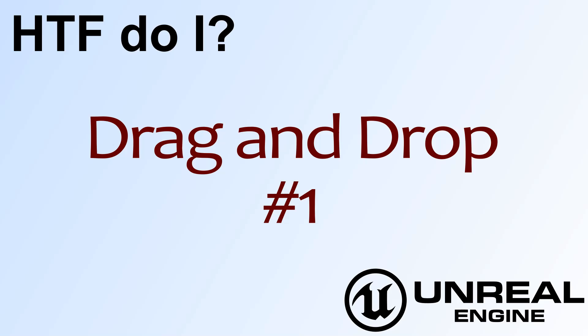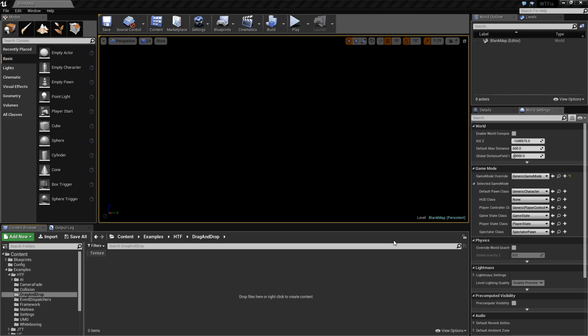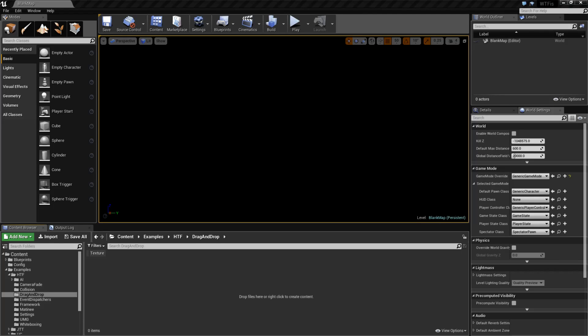Hello. Welcome to the video for How Do I, Drag and Drop Number One. This is going to be a simple, basic, introductory video to how the drag and drop operation works in Unreal Engine 4. There will be at least one other video containing another way of doing it, but this will cover the basics in the literally easiest way possible. So let's get started.